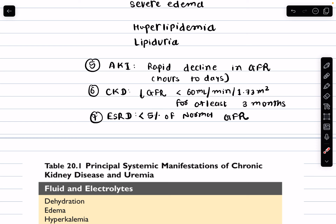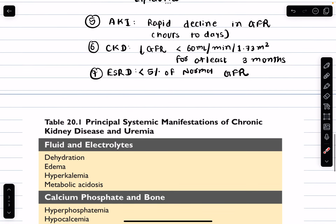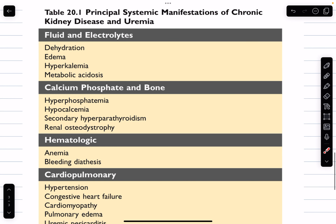End-stage renal disease occurs when the GFR drops to less than five percent of normal. At this stage the kidneys can no longer sustain life without dialysis or kidney transplant.